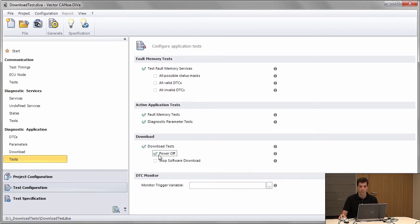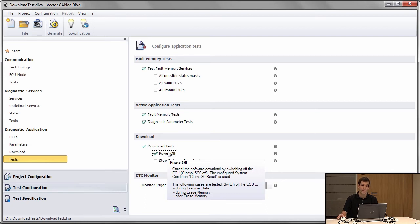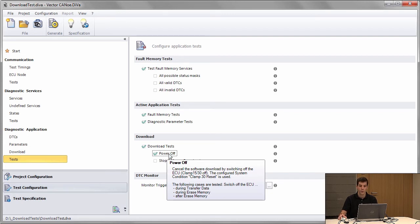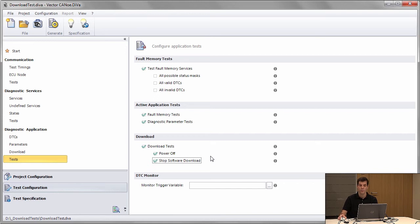We can select if we want to include power off tests. Power off means we remove power during the flash sequence, for example by controlling a power device or power supply, and we can also stop the software download by not transmitting any data.